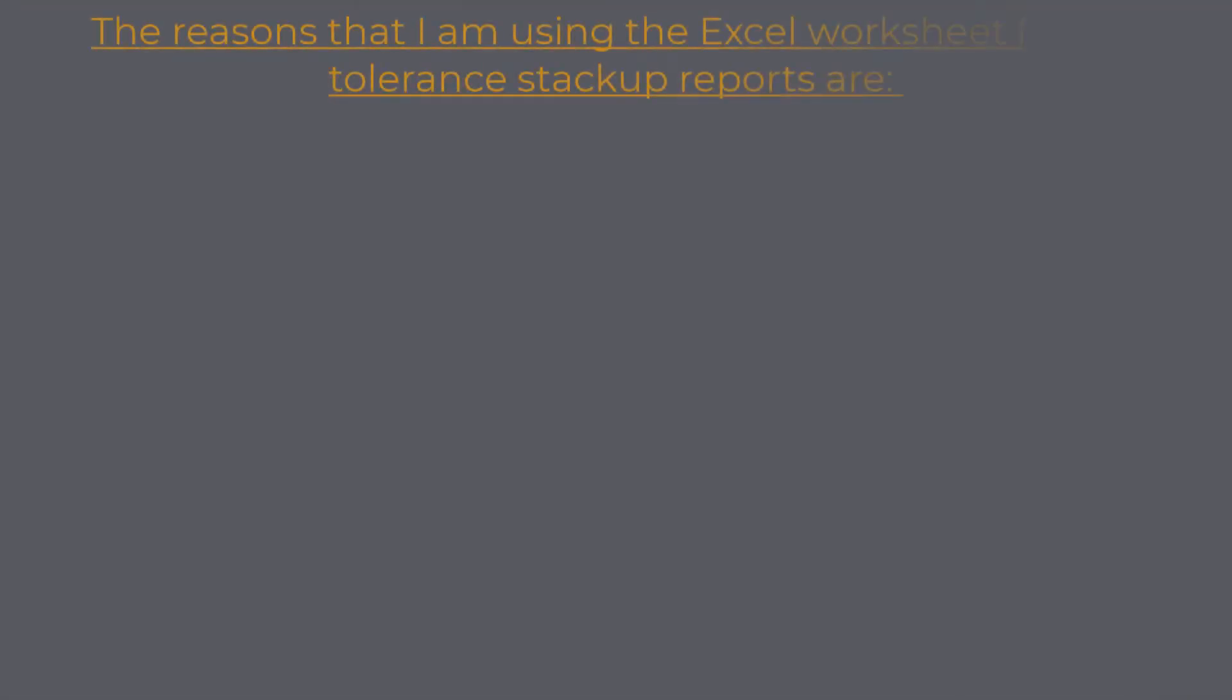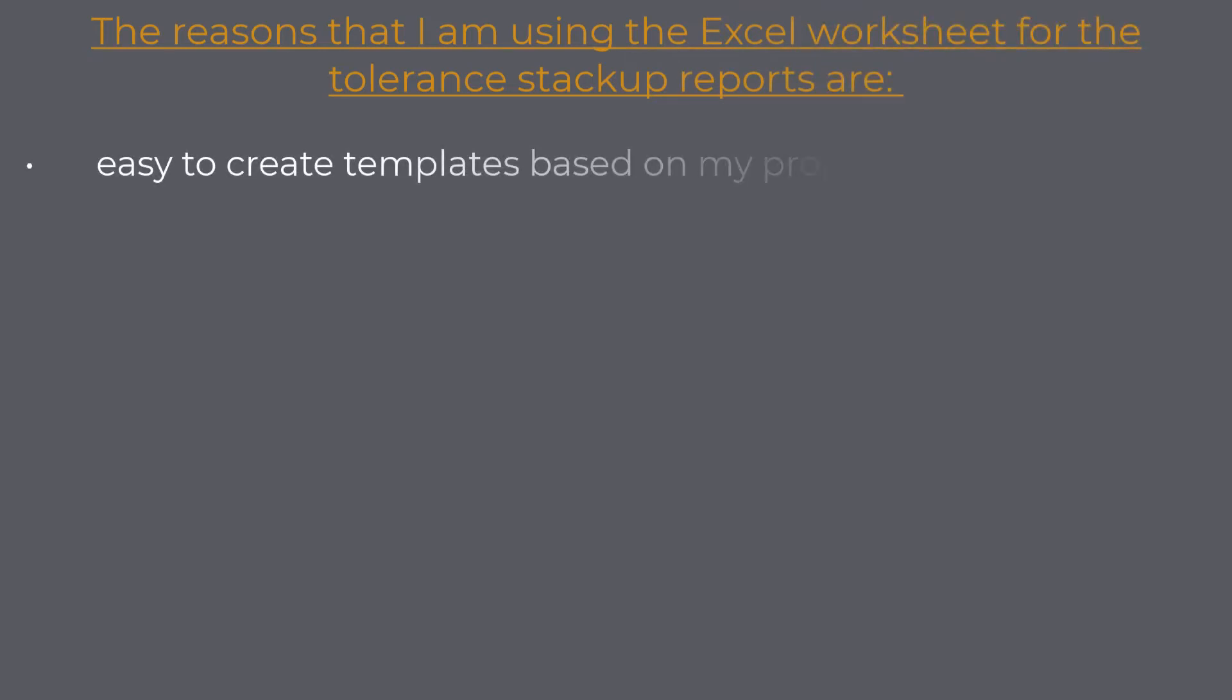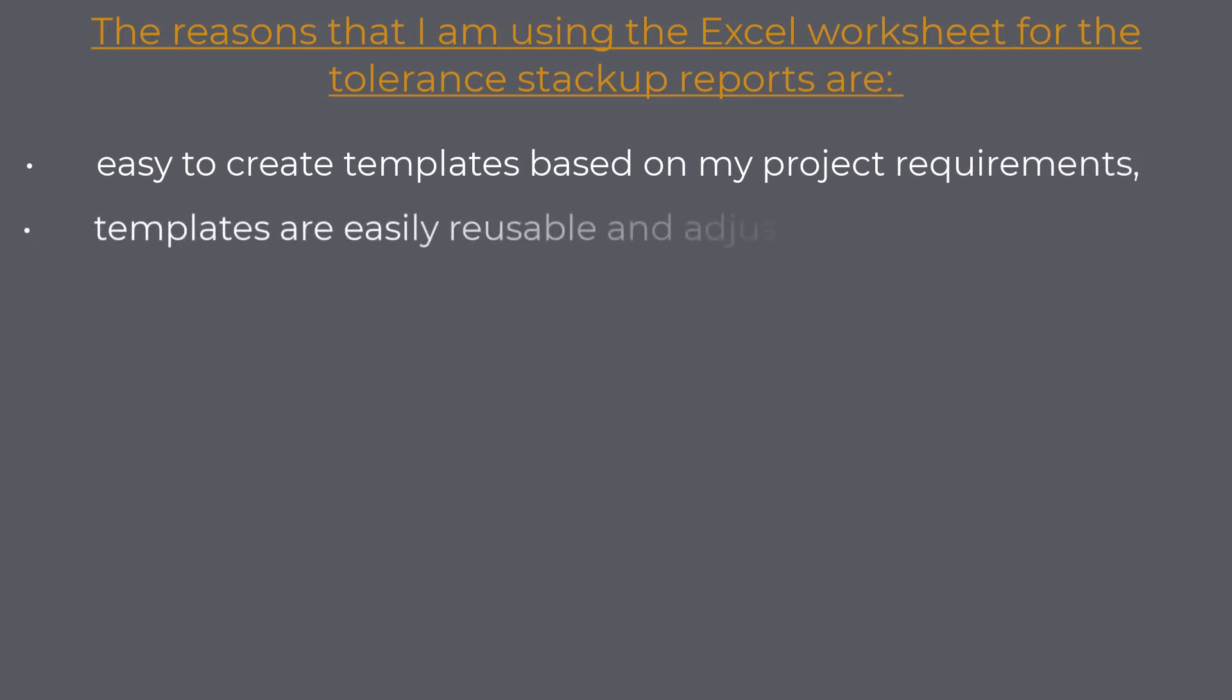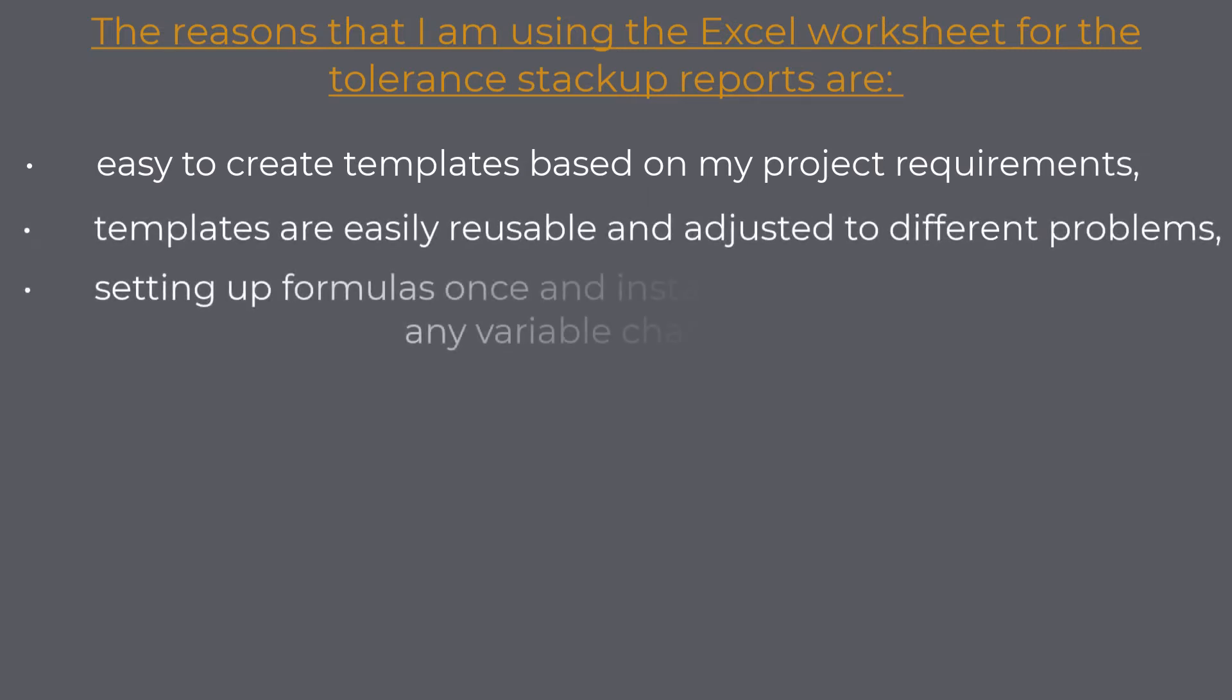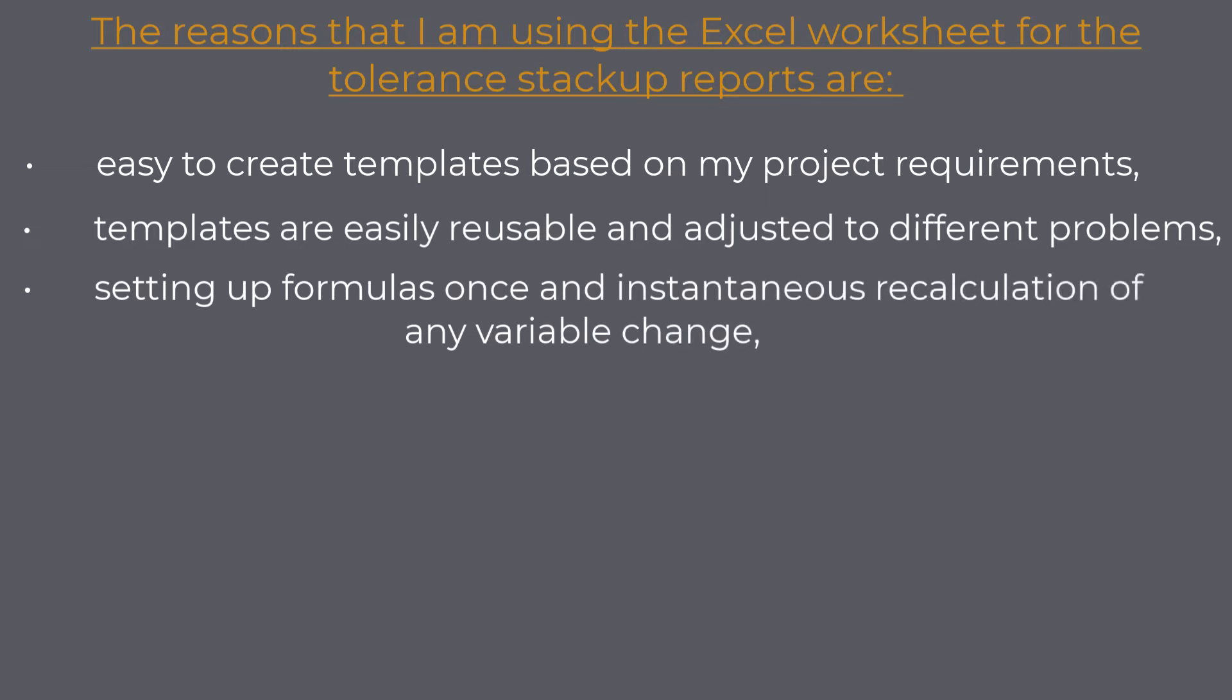Later on, I will share what I think is important on the tolerance analysis report. The reasons that I am using the Excel worksheet for the tolerance stackup reports are: easy to create templates based on my project requirements, templates are easily reusable and adjusted to different problems.